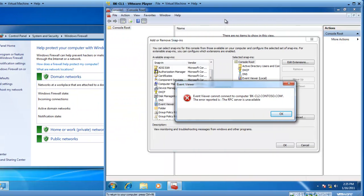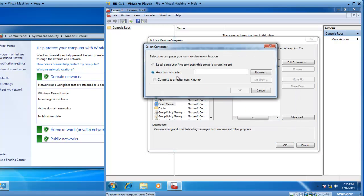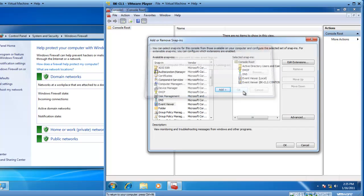So, if we go back to BK-CL1, and you can see the Event Viewer cannot connect, the RPC server is unavailable, and click OK. If we try and do it again, add the Event Viewer, choose another computer, BK-CL2, click OK, boom, we're in.